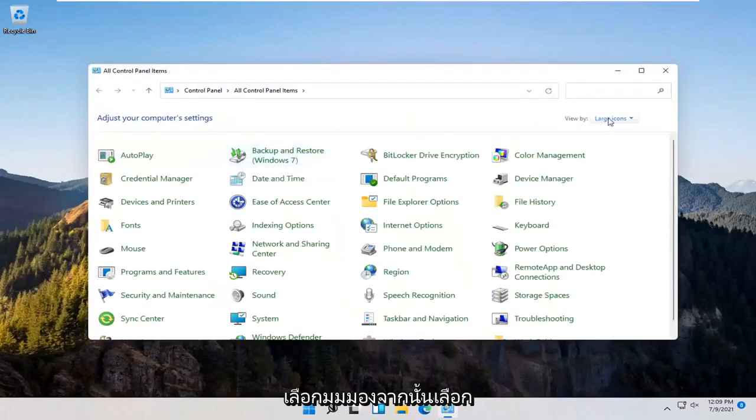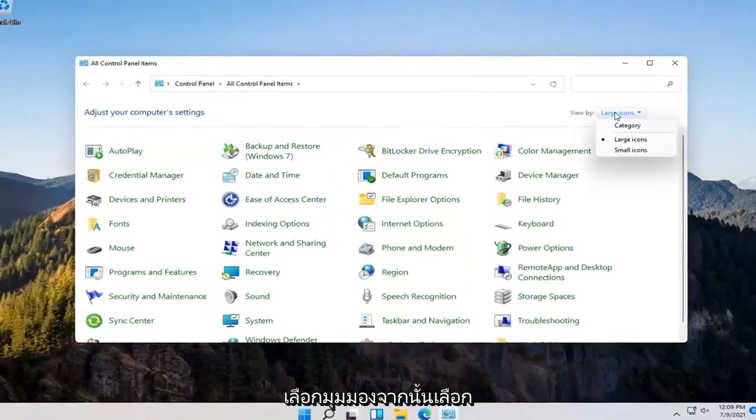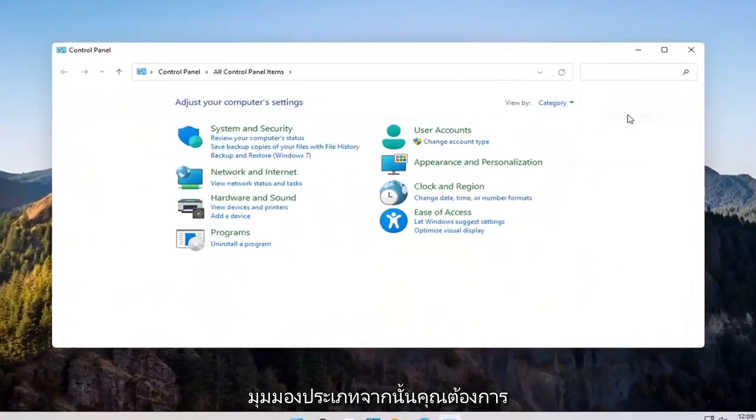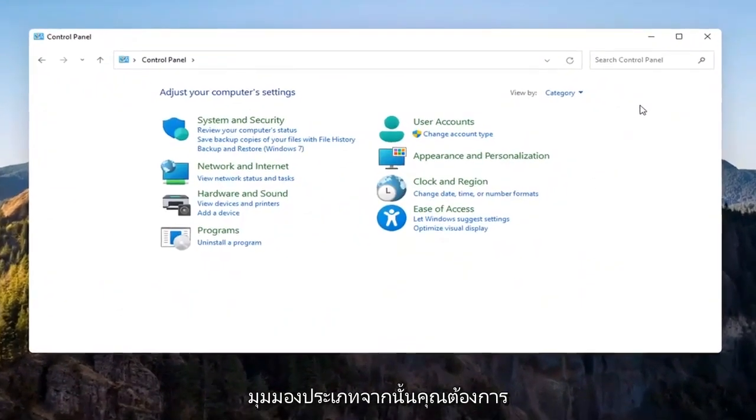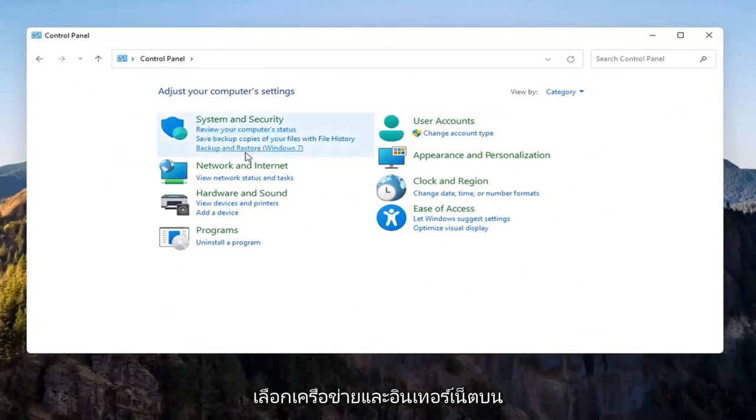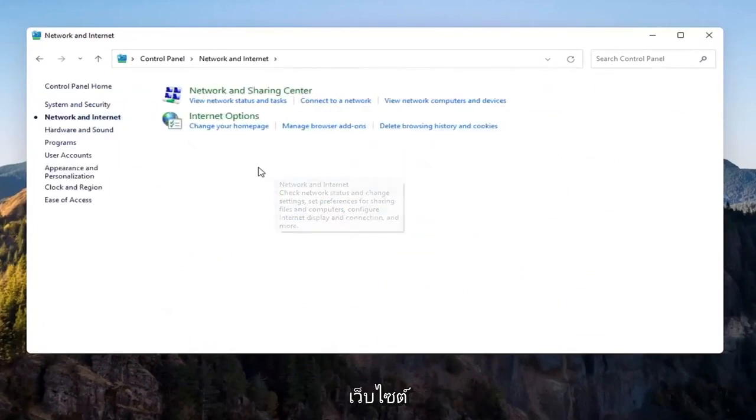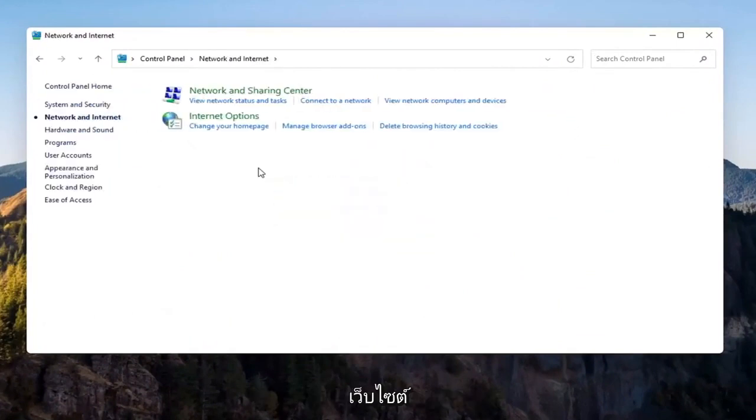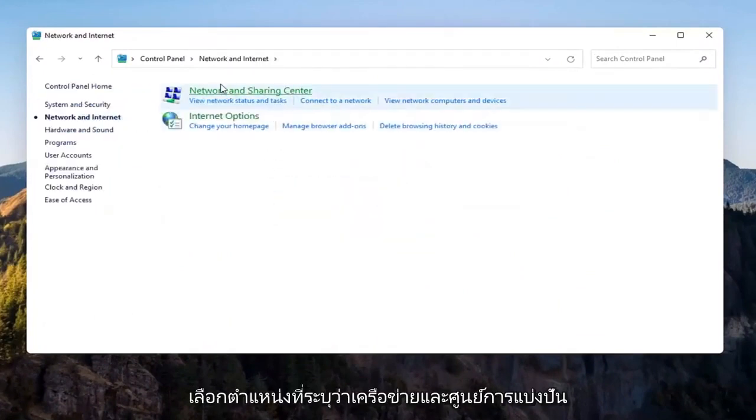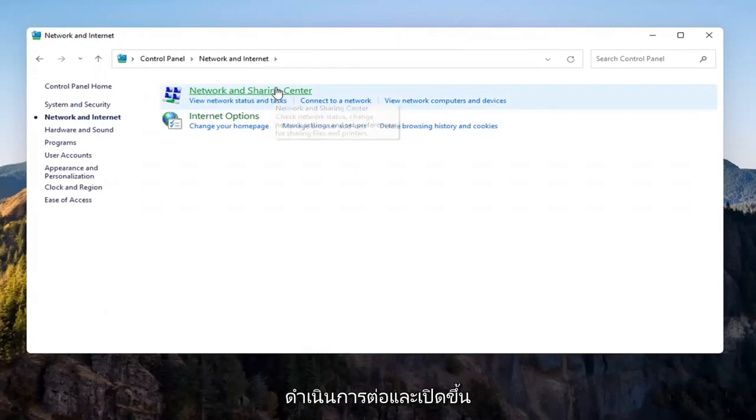Select the View By, and then select Category View, and then you want to select Network and Internet on the left side. Select where it says Network and Sharing Center. Go ahead and open that up.